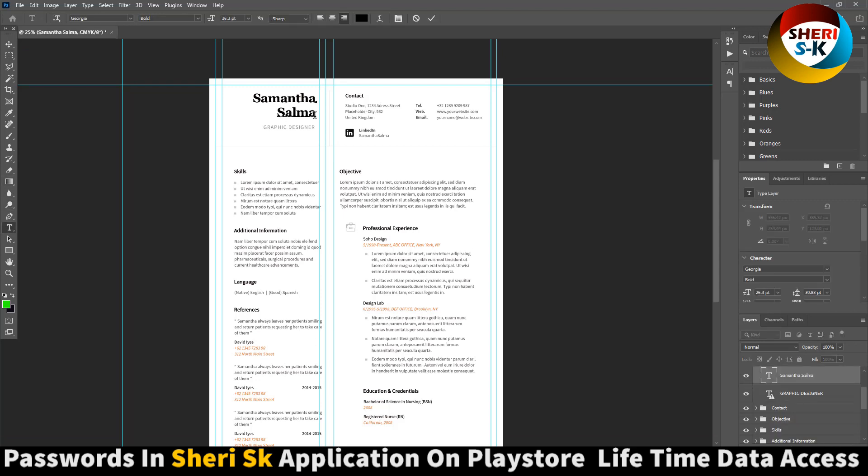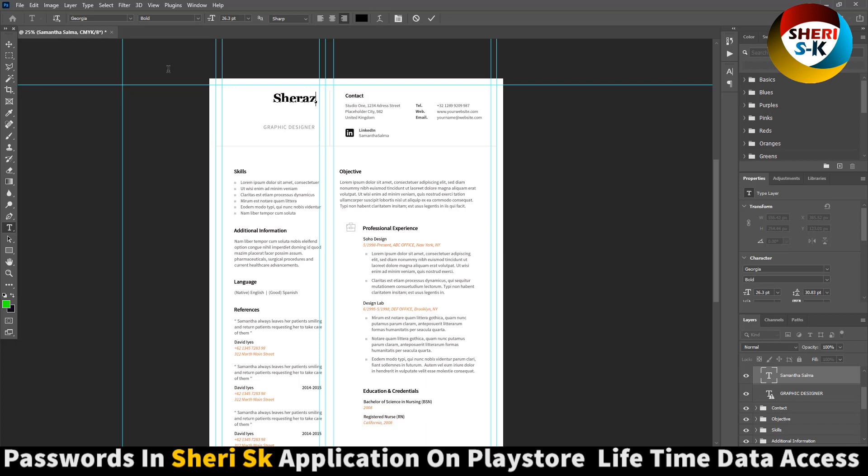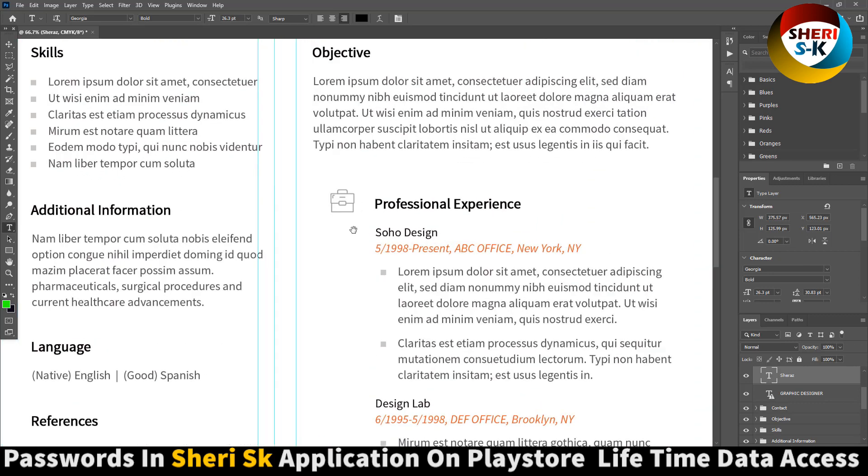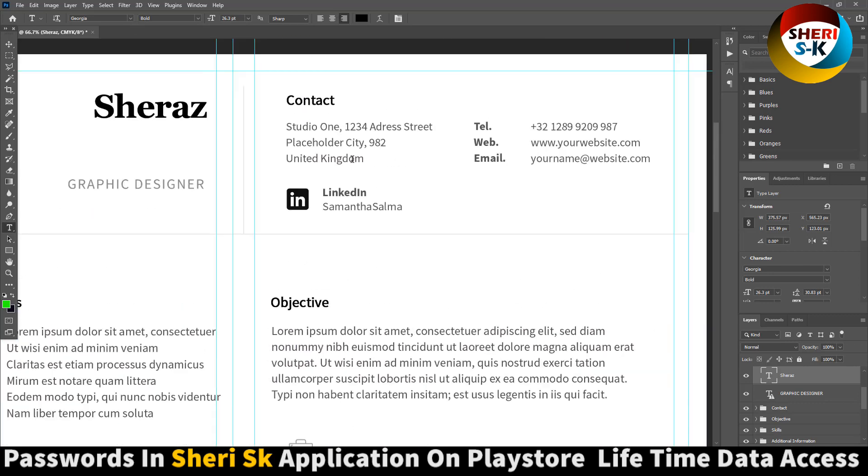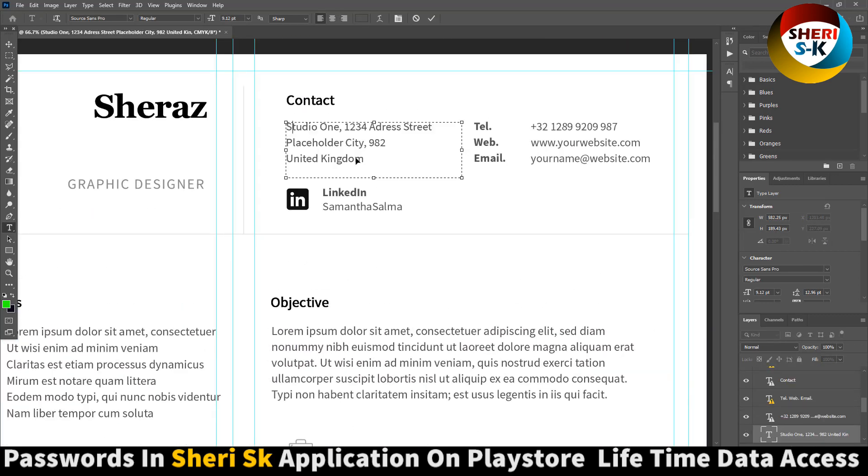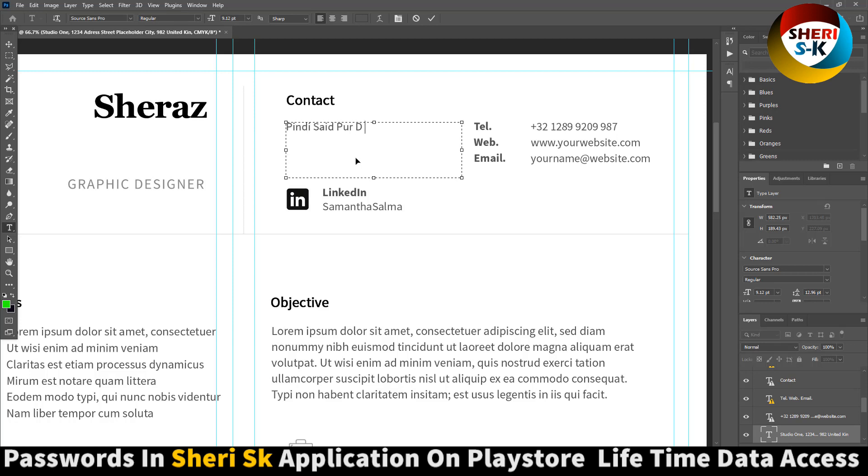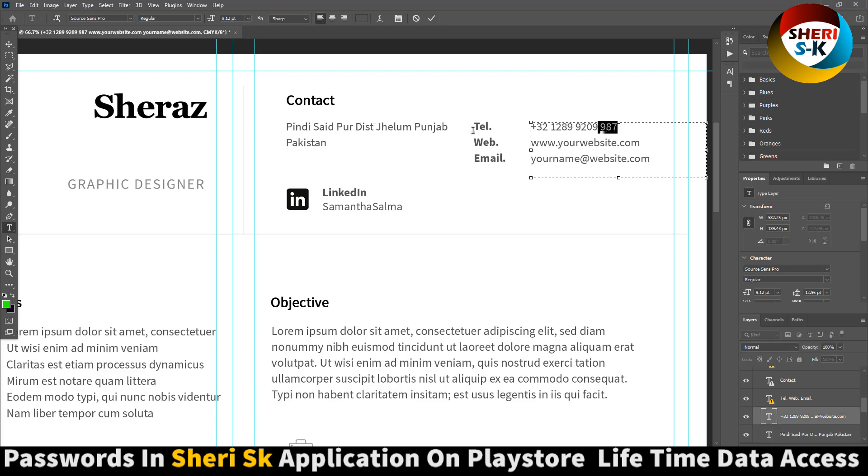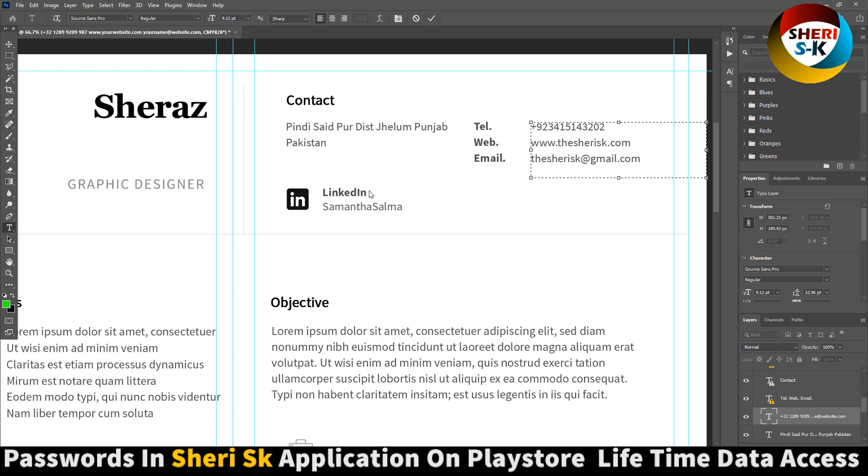Here is Sheri SK. I'm also a corporate designer. Here is Sheri village and district, Sherian, Punjab, Pakistan. Here is phone number, and last is my website, therisk. And here is email address, Sheri SK at gmail.com, and here is LinkedIn.